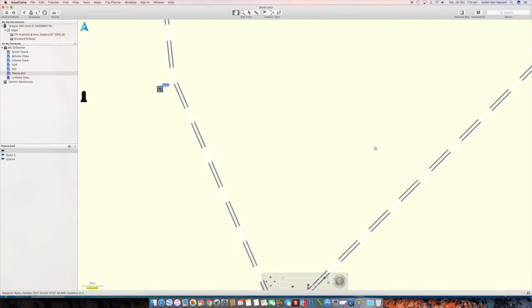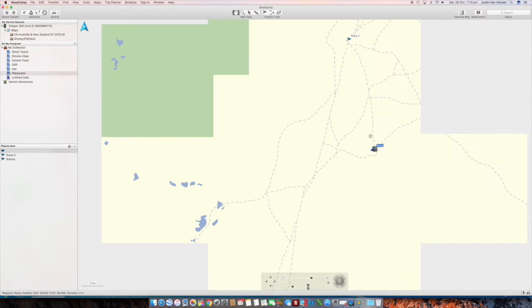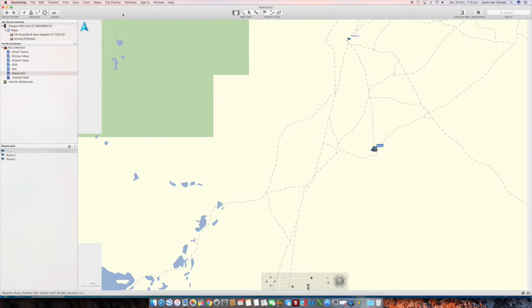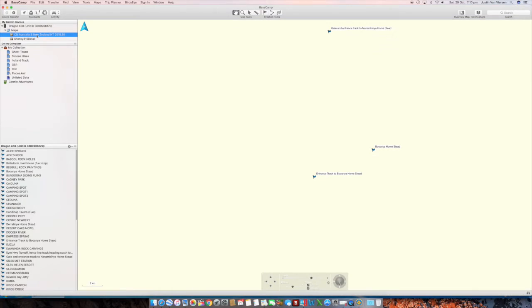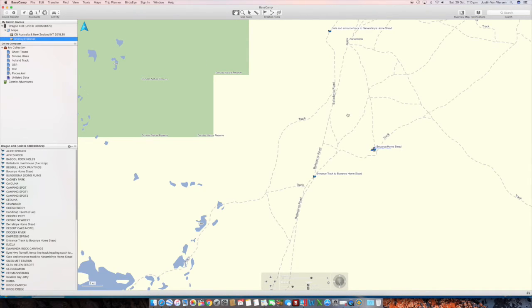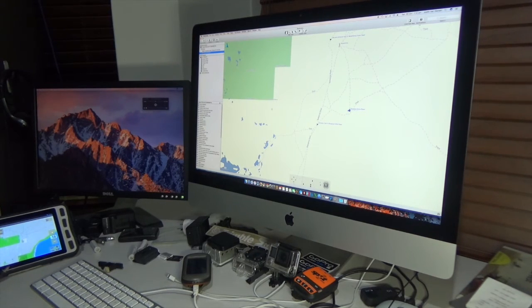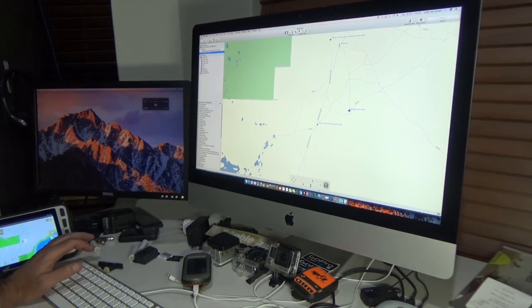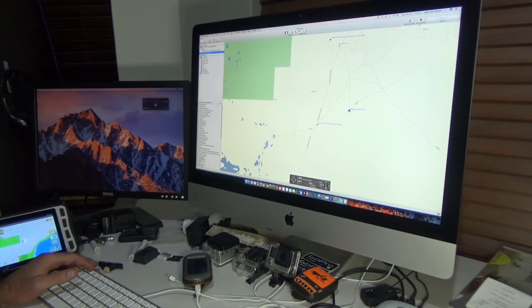If you zoom back out you can also see the detail of shonky maps - there's ruins two up there. If I go back to the normal map you'll see there's just no detail there. So that's effectively it as far as workflow goes. I hope this has been helpful - any questions, just put them in the comments. Happy hunting for places to find!